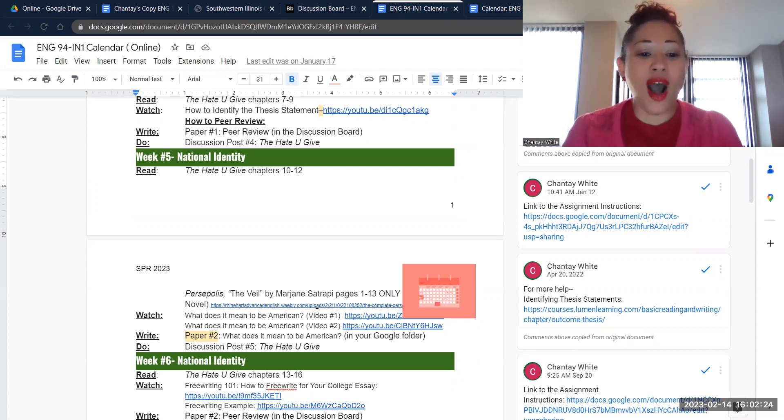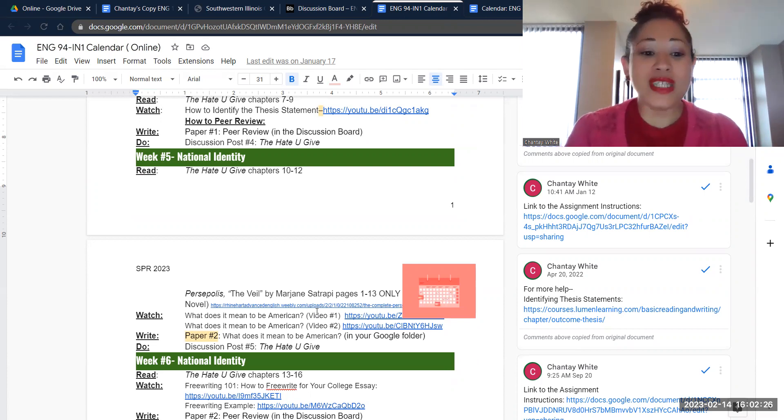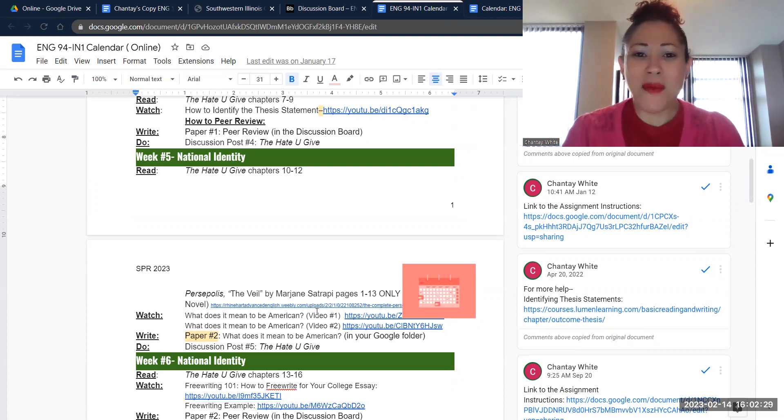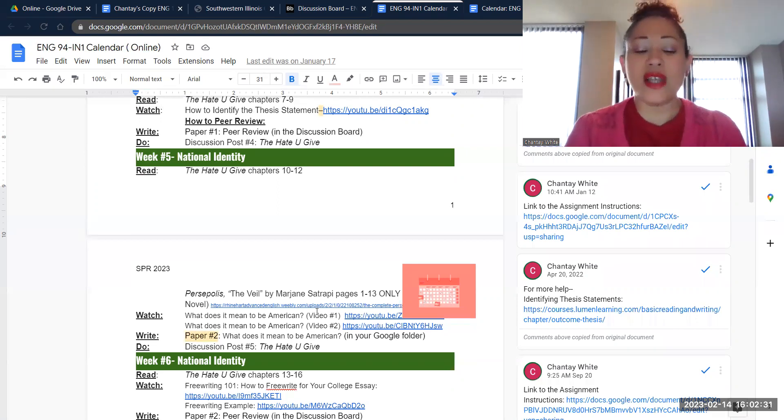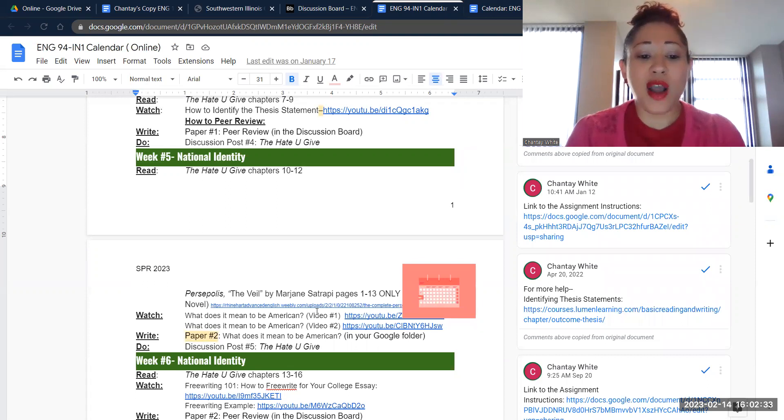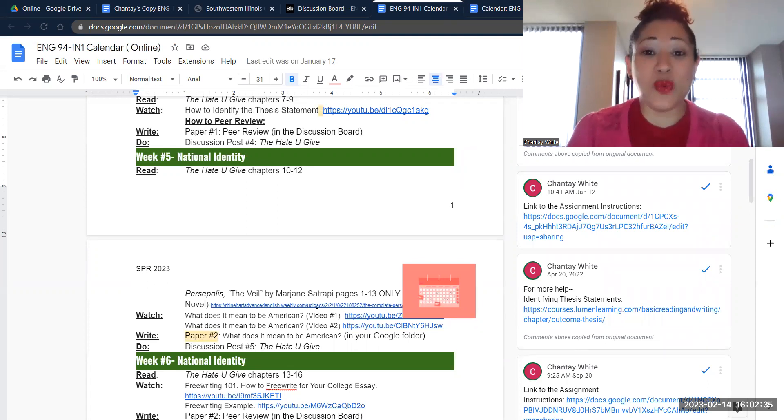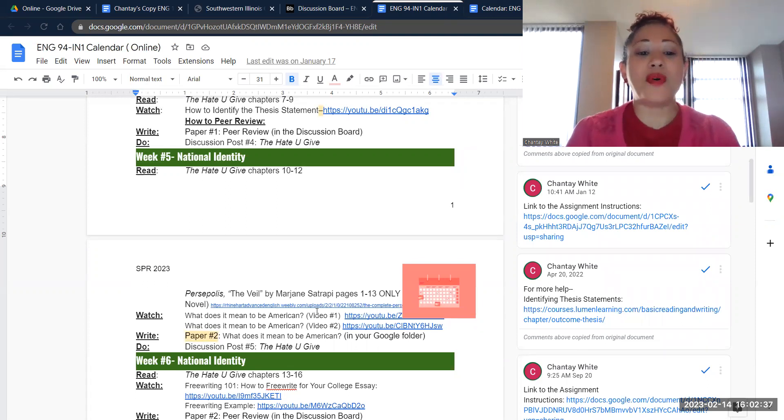We're going to watch two videos. They are both entitled What It Means to Be an American. They come at it from a couple of different angles. So I want you to kind of ponder that question, because that is the question that we're going to write about in paper number two.